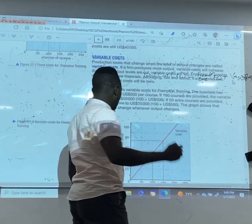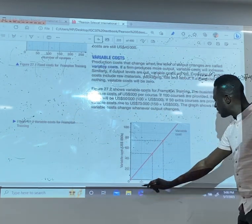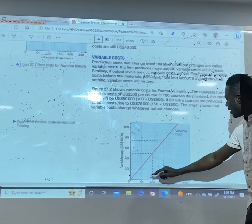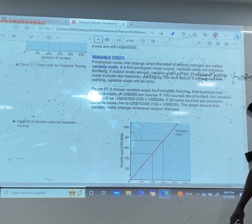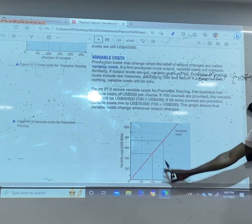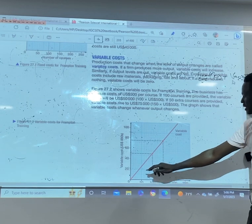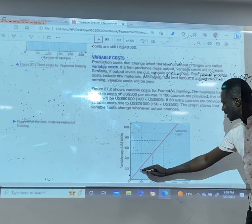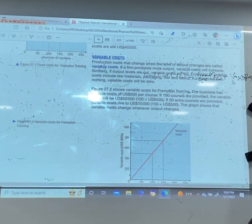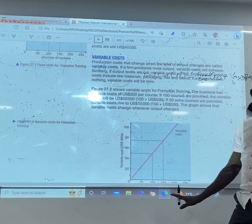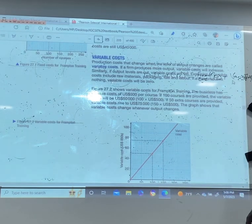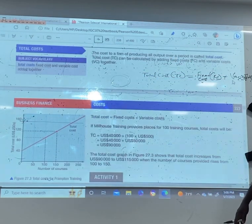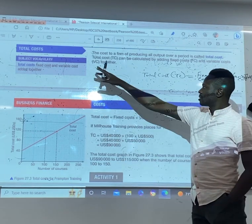Variable costs increase as the level of output increases. Looking at the graph, variable cost increases as the level of output increases. Total cost is FC plus VC — fixed plus variable gives us our total cost.